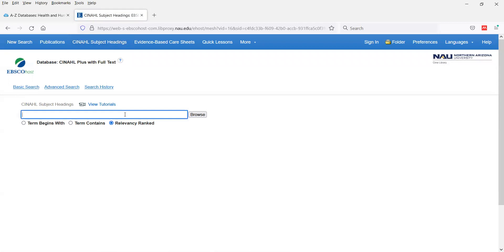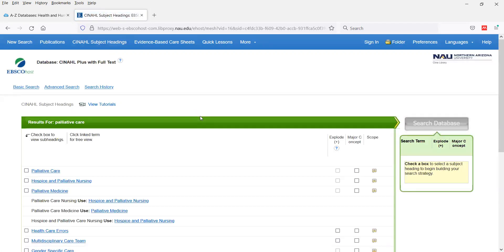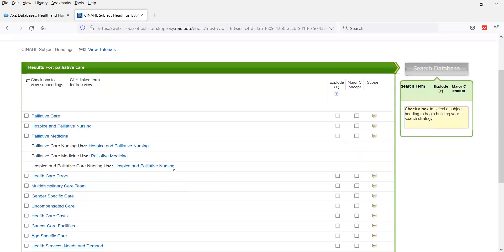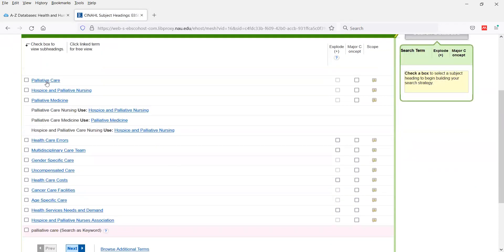Let's click on subject headings and search for palliative care, because in this search we're going to look at palliative care, children, and cancer. We can see there's the basic palliative care as a concept, hospice and palliative care nursing, and palliative medicine. For 'palliative care nursing,' they want you to use 'hospice and palliative nursing' — so they've pulled out common phrases and redirected you to use the preferred heading.